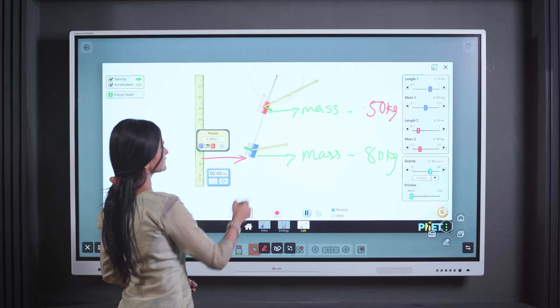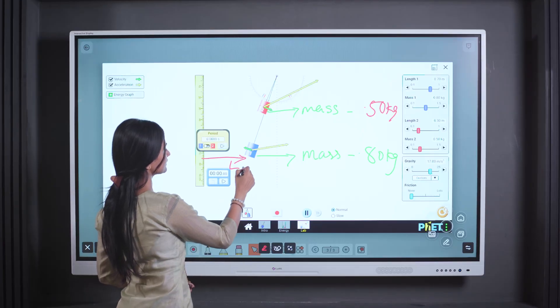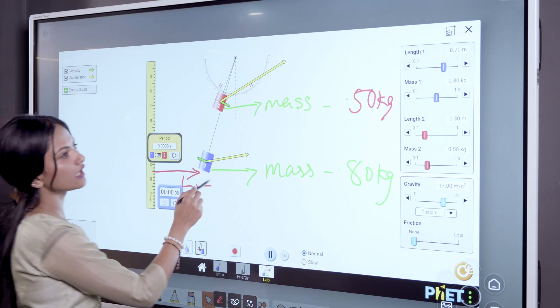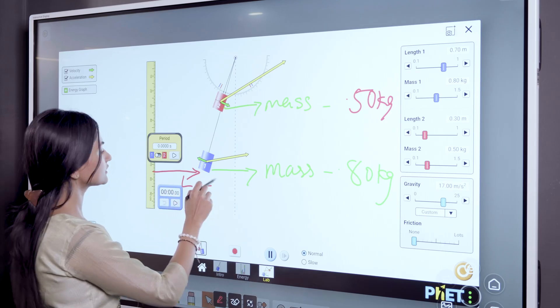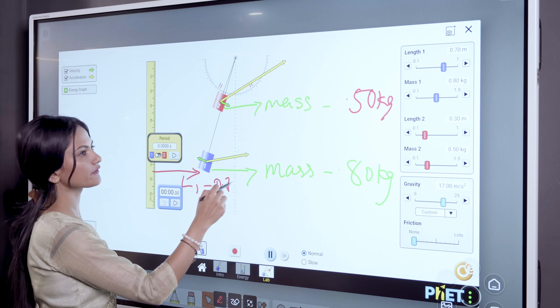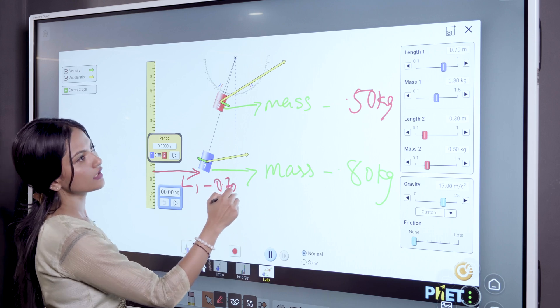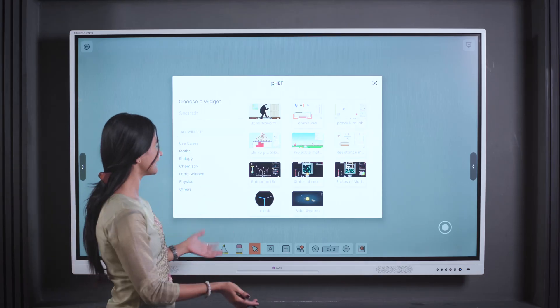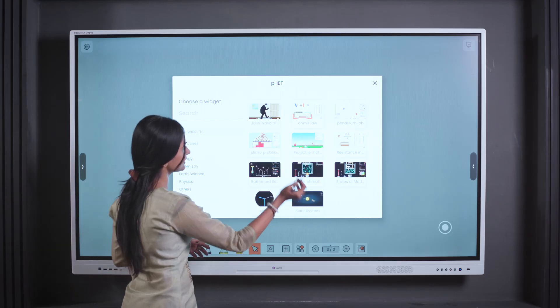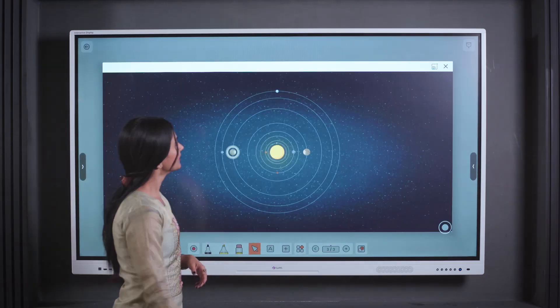Even in subjects like physics, where abstract concepts can often be challenging to grasp, the IRIS Digital Board serves as a powerful tool for visualization.